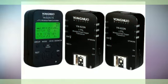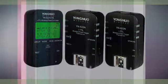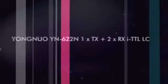Step 3: Turn off YN622NTX, keep pressing Mode button and turn on it again.